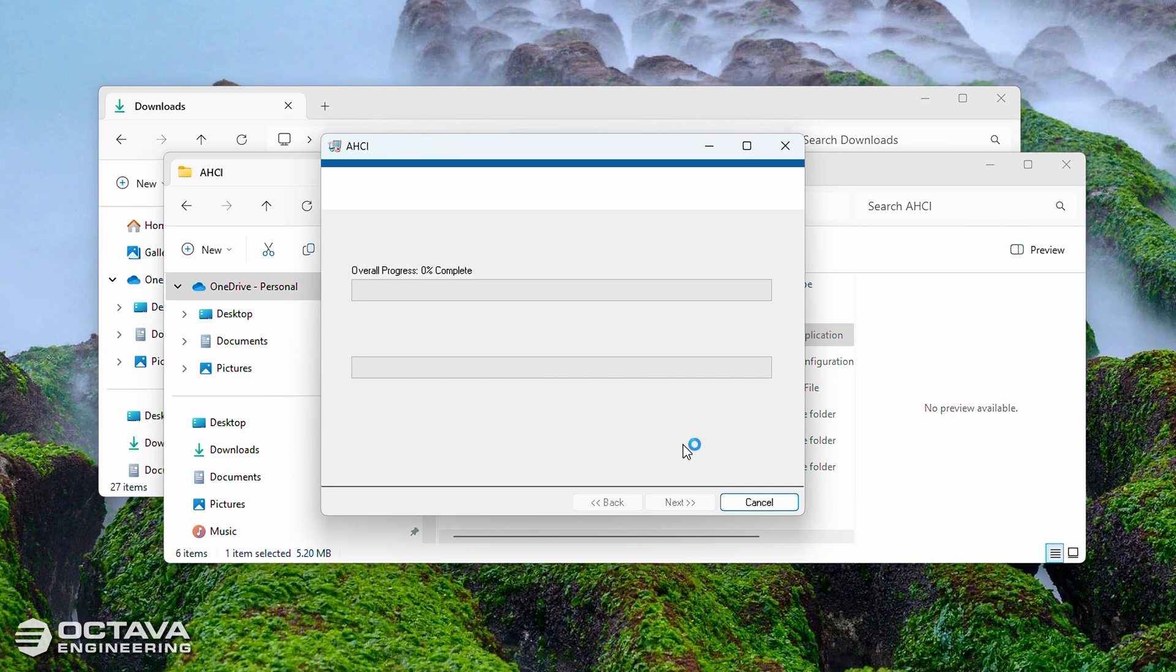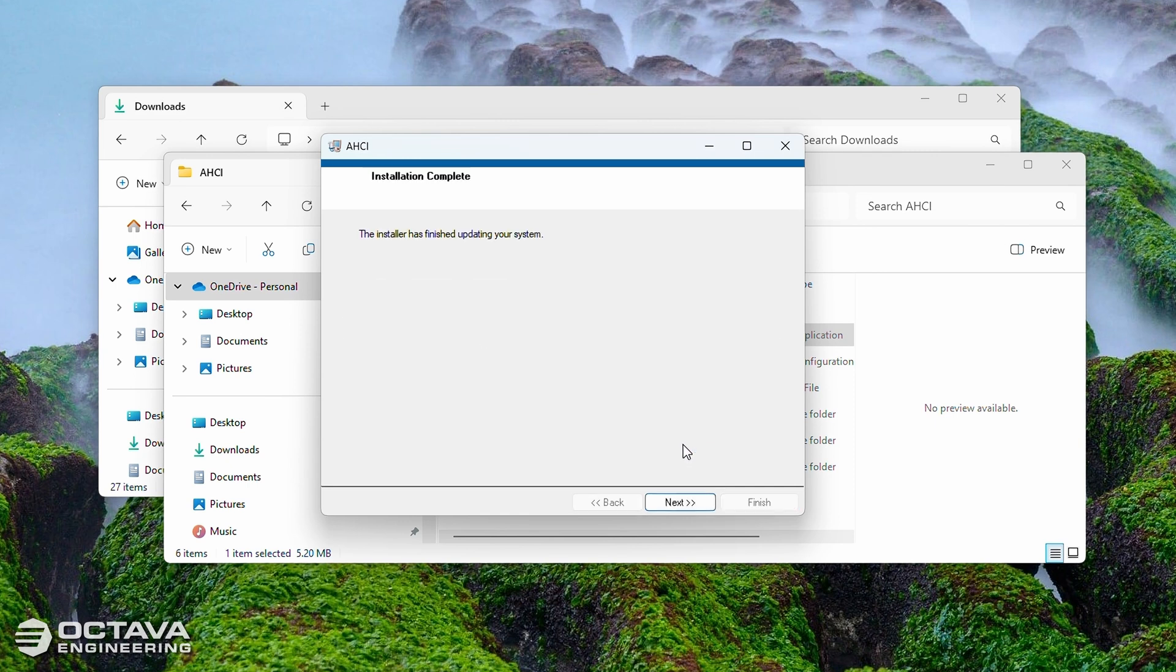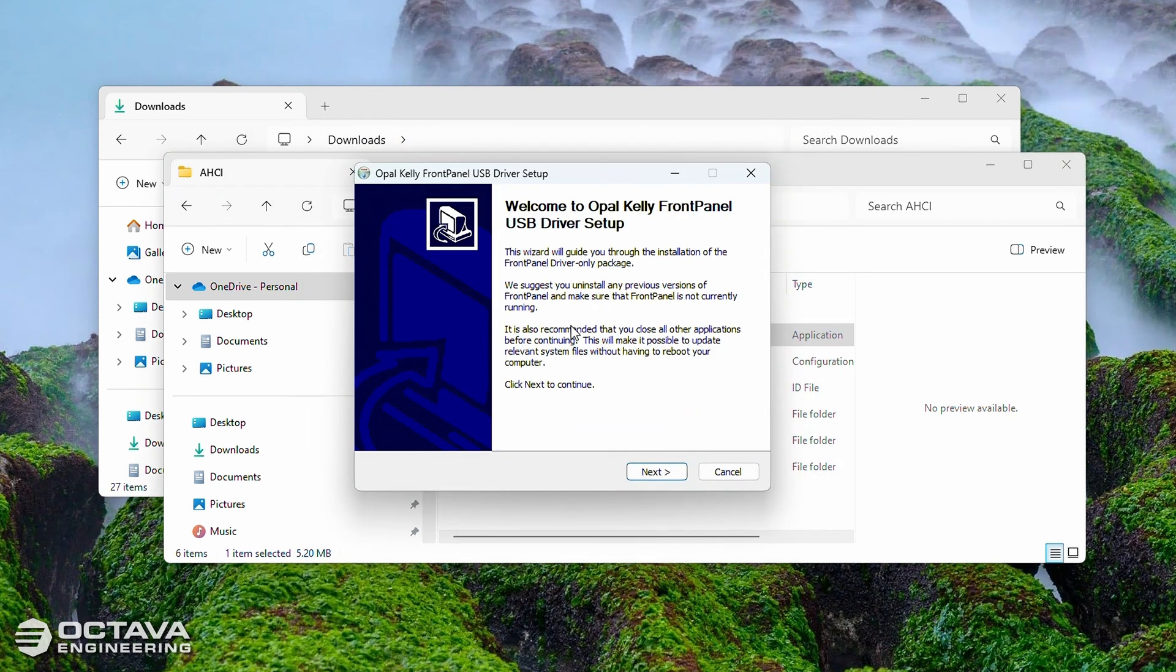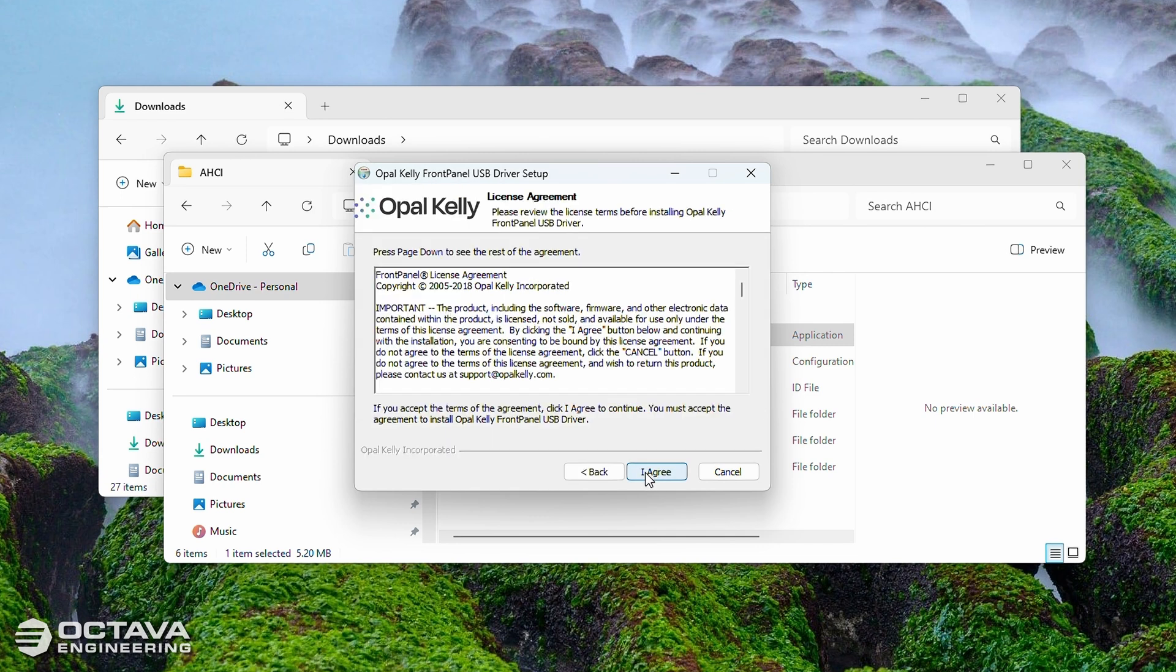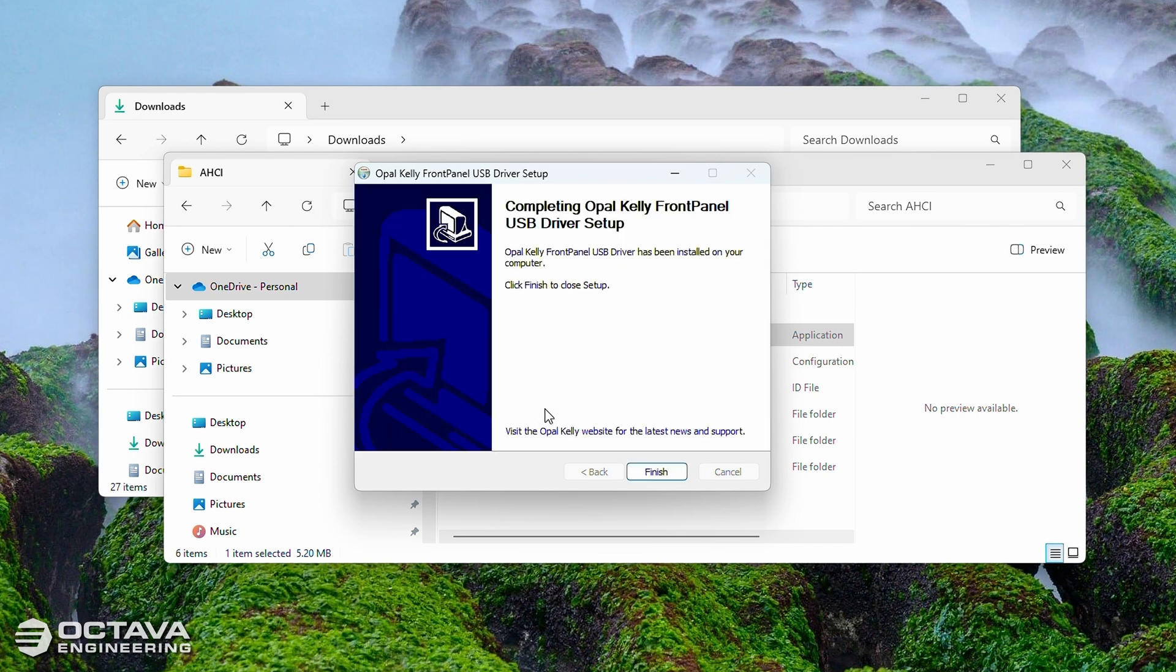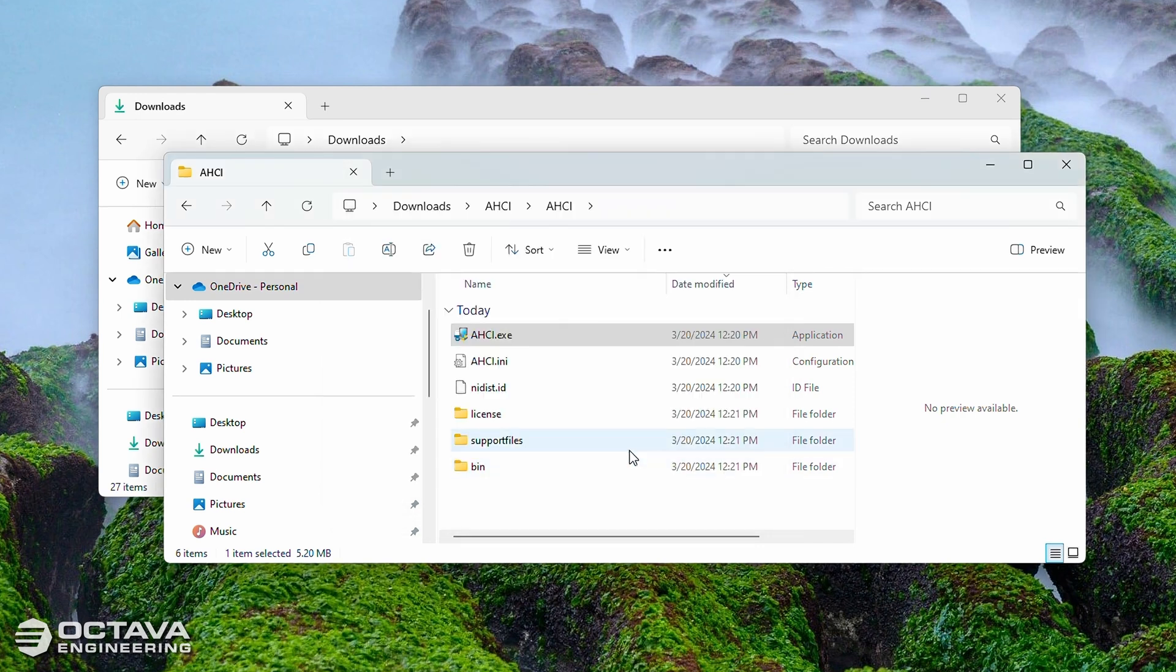From there it's just a simple matter of clicking through Next, accepting the license agreement, if it comes up. In this case it didn't. Again, Next. Here's the Opal Kelly license agreement. All right, and then Finish. So now the complete installer has been installed.